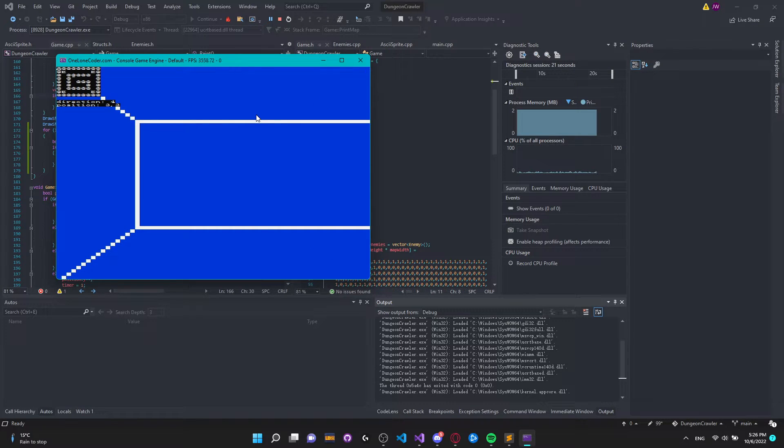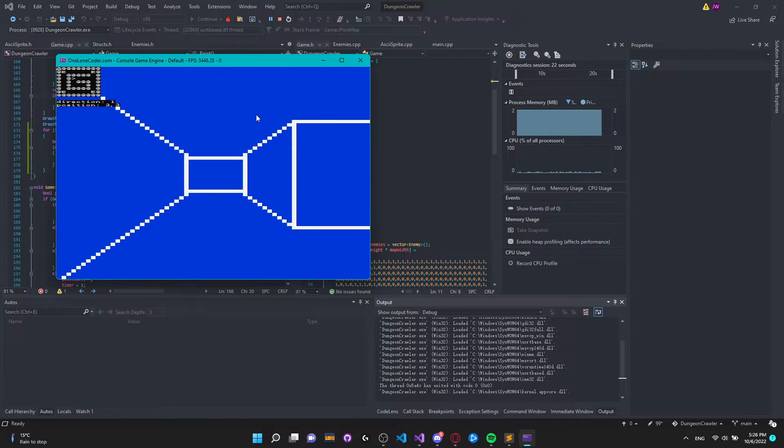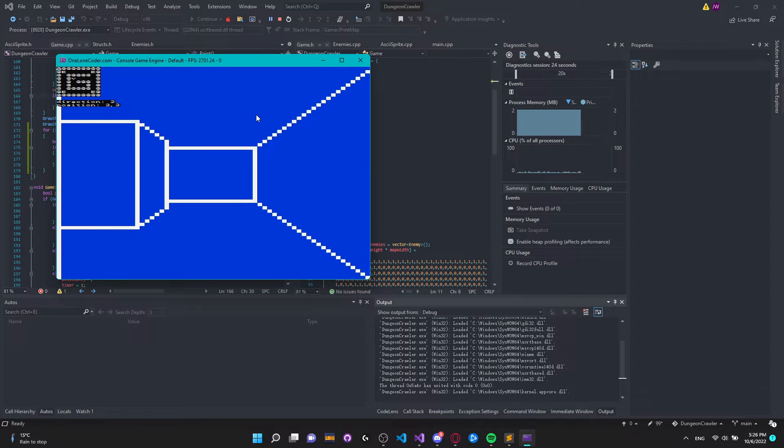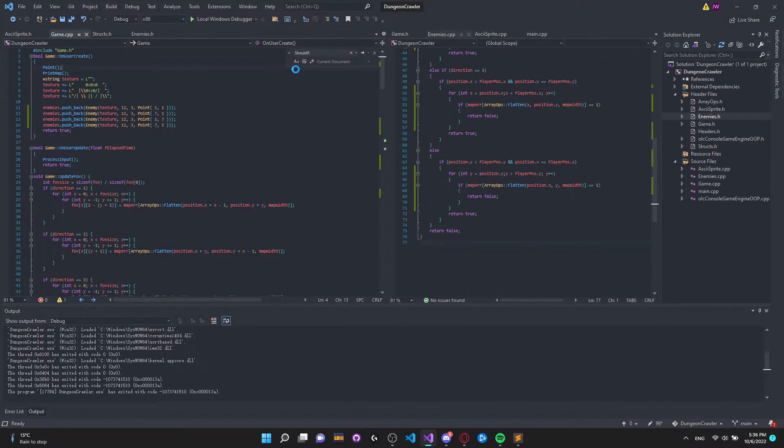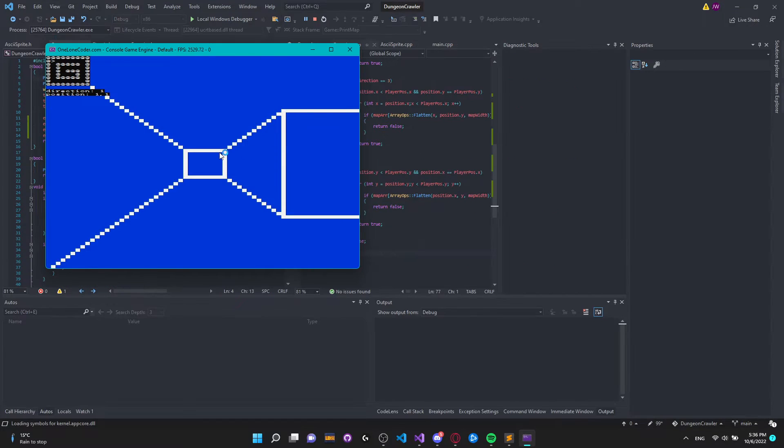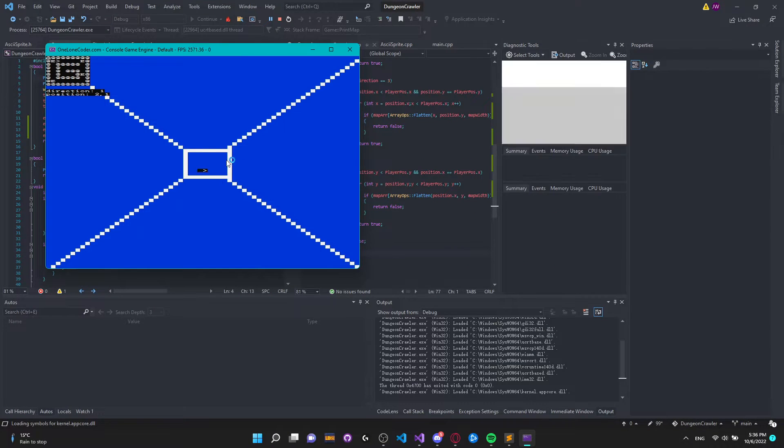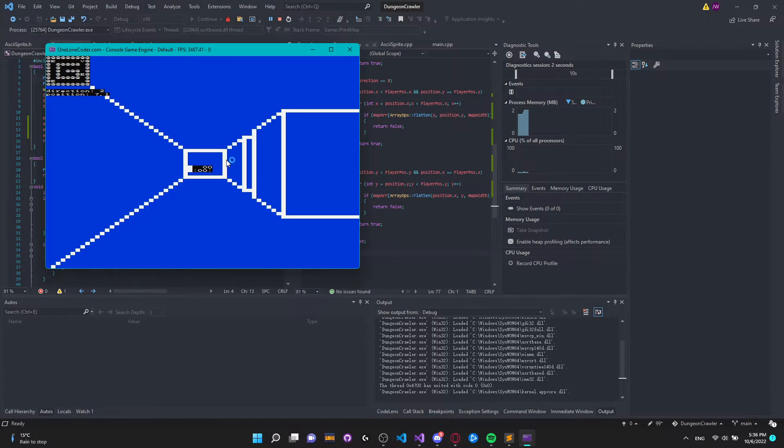One thing that I fixed after this was the ability to see enemies through walls. I hadn't made a check yet to see if an enemy was visible collision wise but now as you can see I can no longer see any enemies through walls.